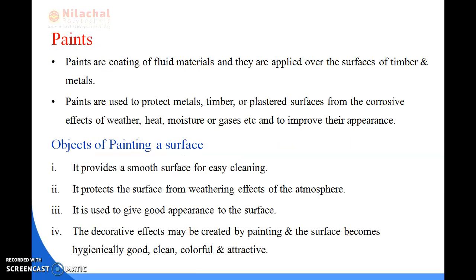First we will be reading about paints. All of us know we are using paints in our houses after construction. So what do you mean by paints? Paints are a coating of fluid materials and they are applied over the surfaces of timber and metals. Paints help to protect metals, timber, or any plastered surface from the corrosive effects of weather, heat, moisture, or gases, and to improve their appearance.